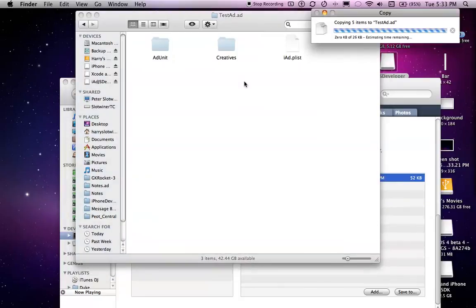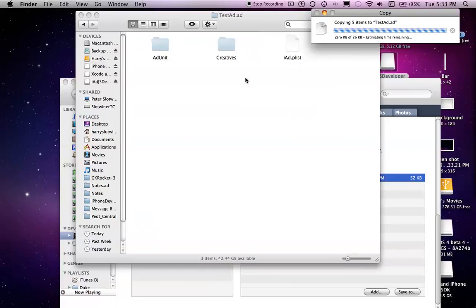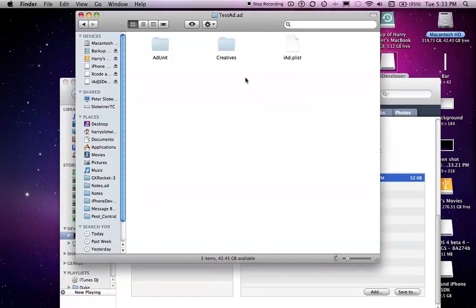The folders that you have to have are the add unit and creative. And the p-list. So we can just copy and paste these into our folder and edit them to our likings. Documents. Test add dot add. Paste. And there we go.